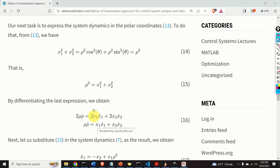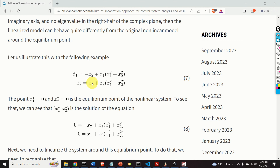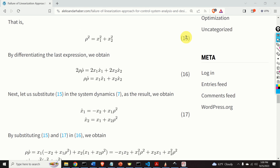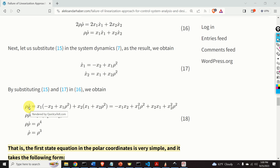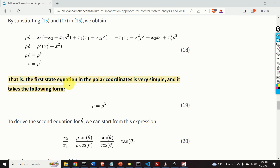Finally, let us substitute this into our system dynamics, which is given by equation 7 — this is our non-linear system. By substituting equations 15, 16, and 17 — that is, substituting the polar coordinate expressions and performing several algebraic manipulations — we obtain that rho dot is equal to rho to the power of 3. That is, the first state equation in polar coordinates takes this very simple form.